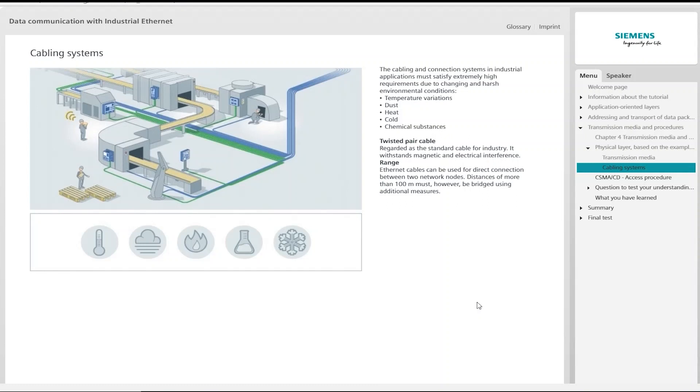The cabling and connection systems in industrial applications must satisfy considerably higher requirements than in the office environment. The requirements here are based on cable routing indoors and outdoors, as well as exposure to chemical substances, extreme temperature variations and pollution.